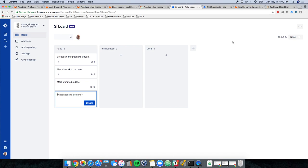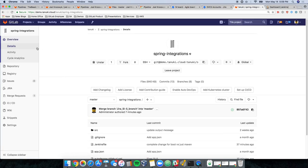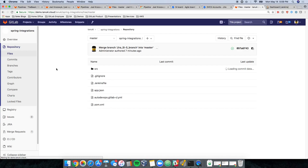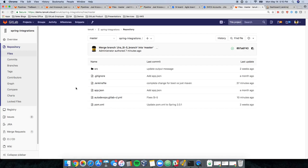From here, let's go ahead and jump into GitLab and get to work. So I have my spring integrations project here. We'll jump into the repository and let's make a simple change. I'll do this the quick way.